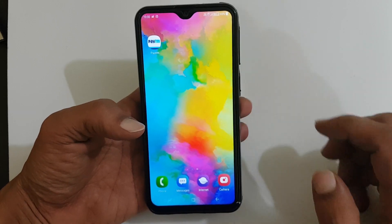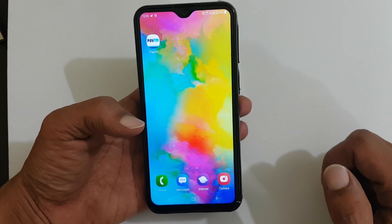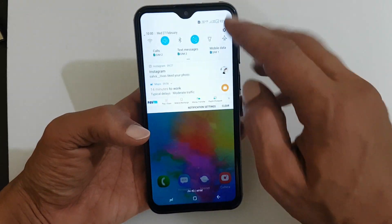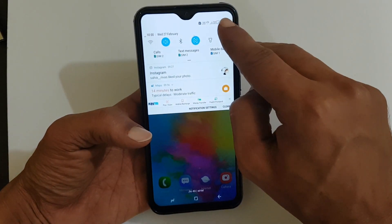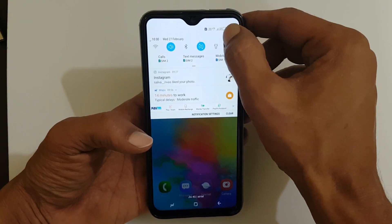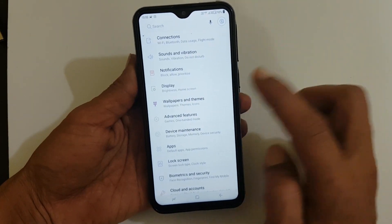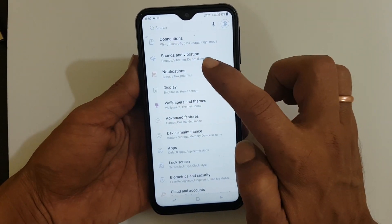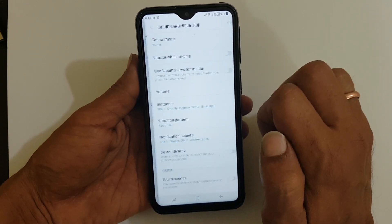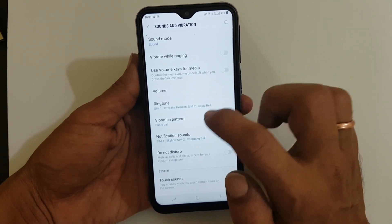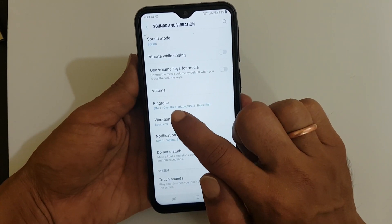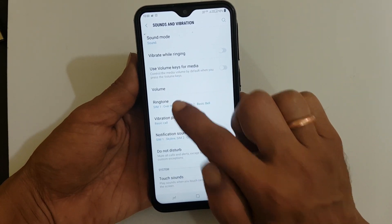To start with, to set the custom ringtone, go to Settings, then go to Sound and Vibration. Here you have to go to Ringtone.